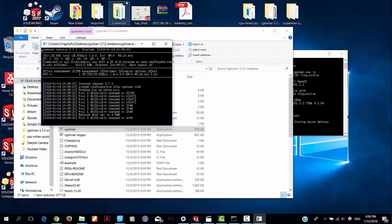So next video, I will show you how to set up the CUDA miner software. Stay tuned guys. See you in the next video.